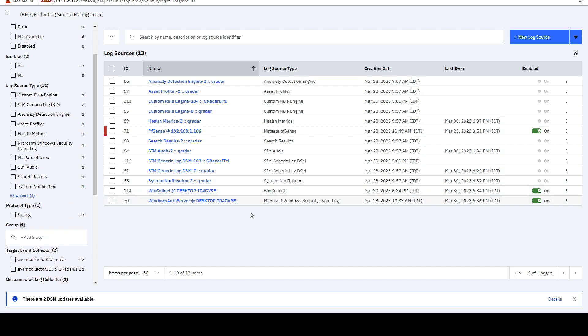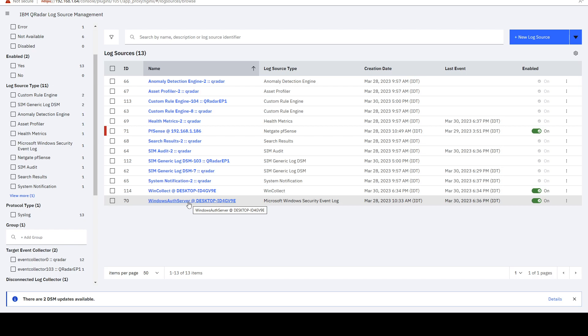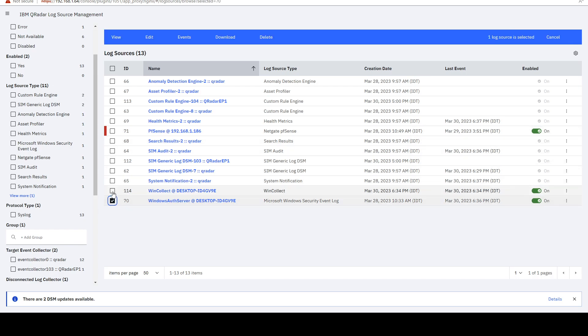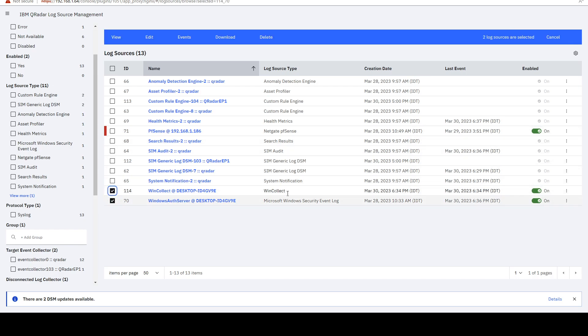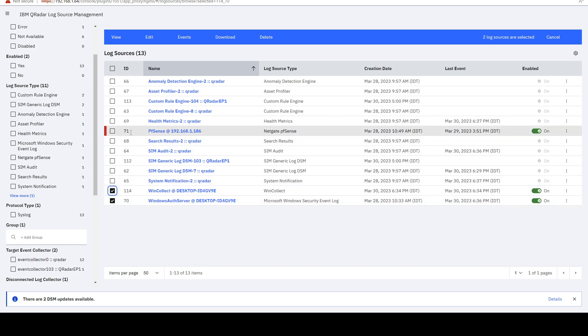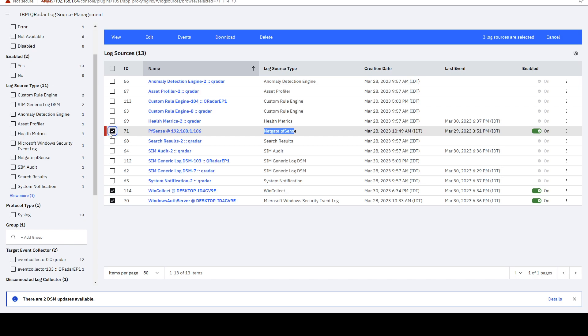So there's a lot of great filters. And you can also edit multiple log sources of the same, hopefully the same type. They don't have to be the same type, but for example, if I select three of those